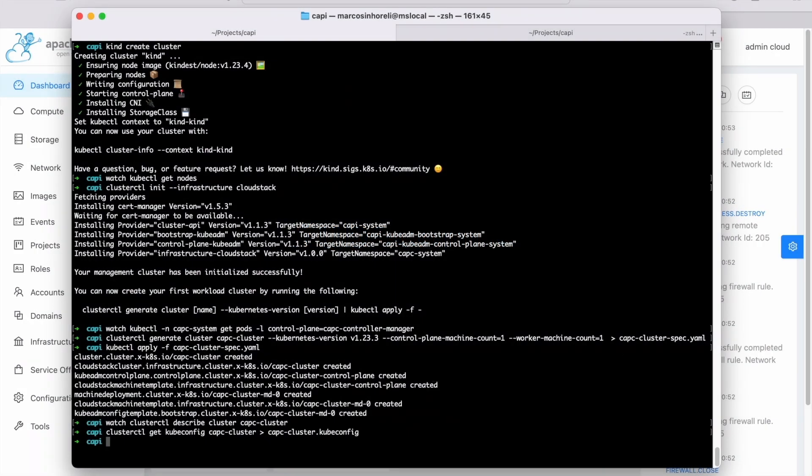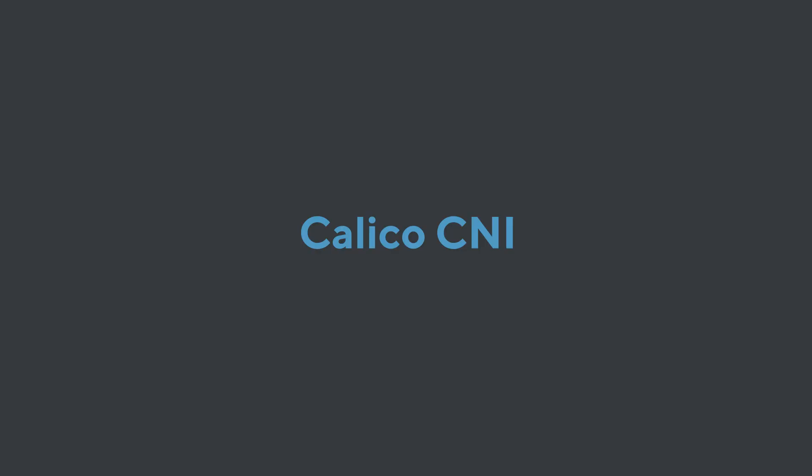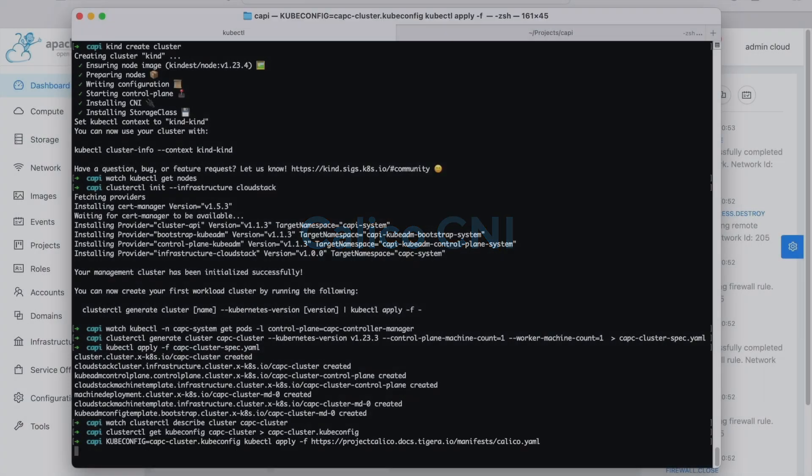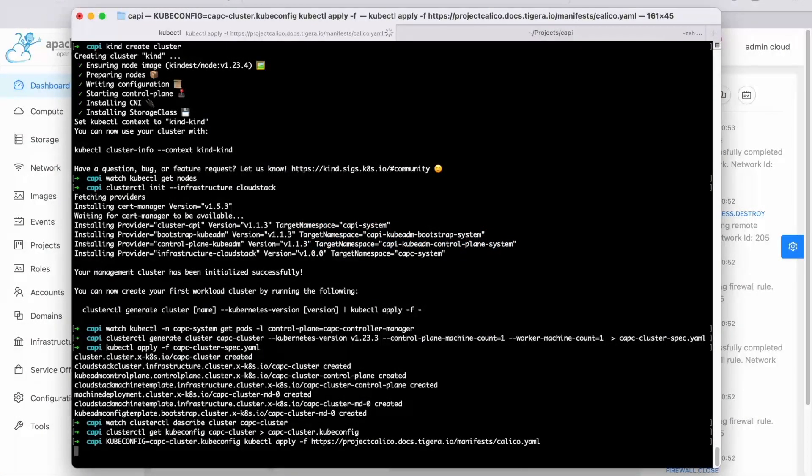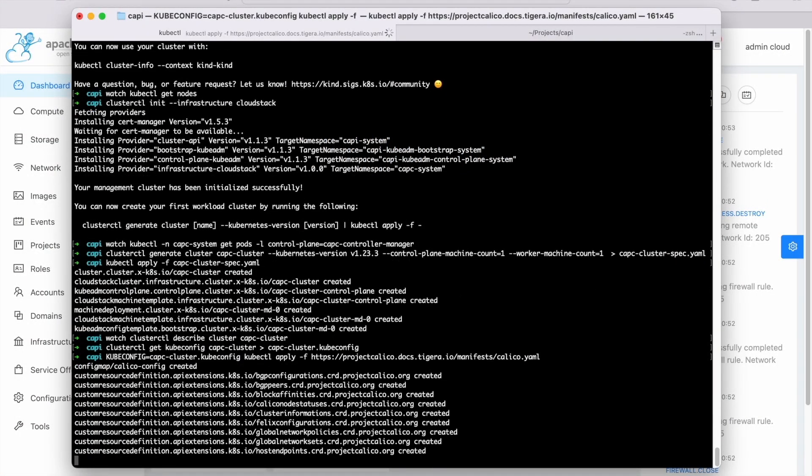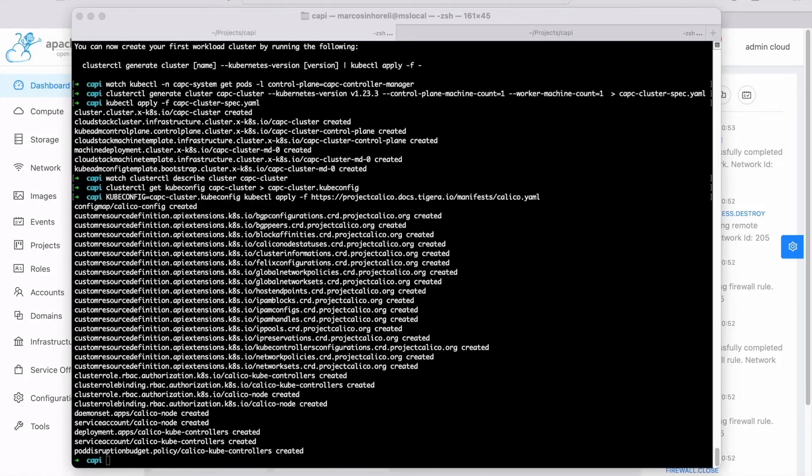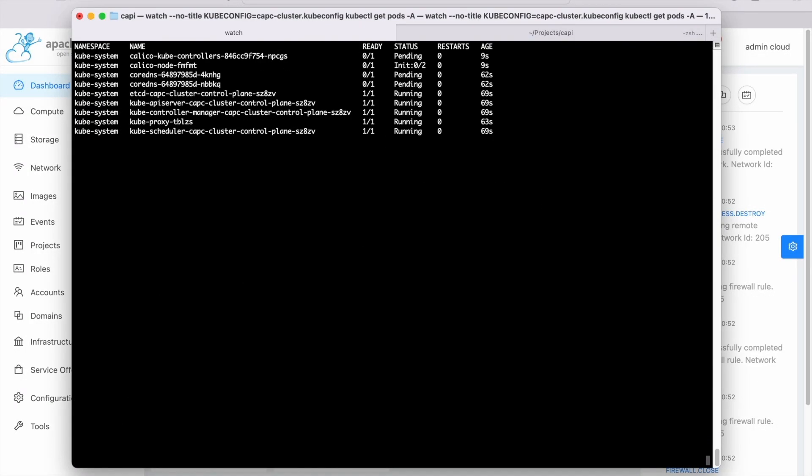Generate the KubeConfig to access the CAPC cluster. Deploy Calico in the CAPC cluster to enable network communication between the containers using the KubeConfig generated in the previous step. Wait until Calico is ready to proceed.